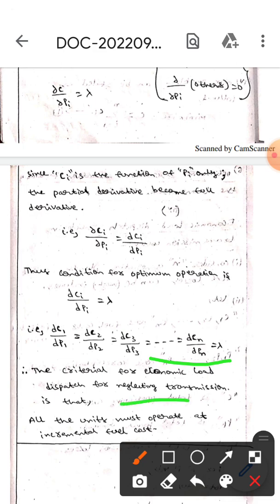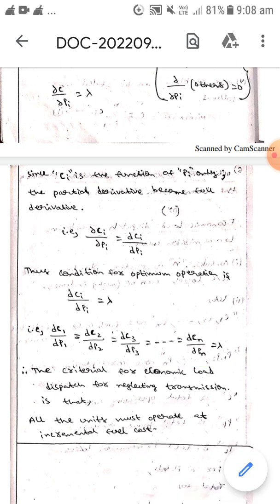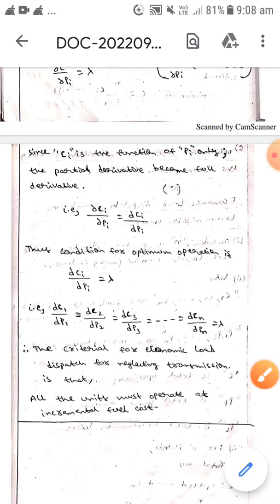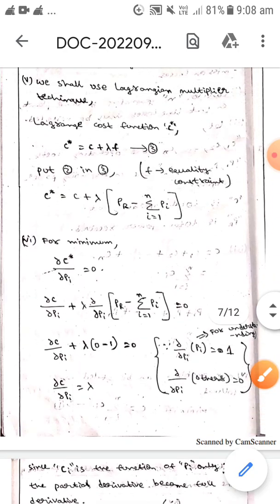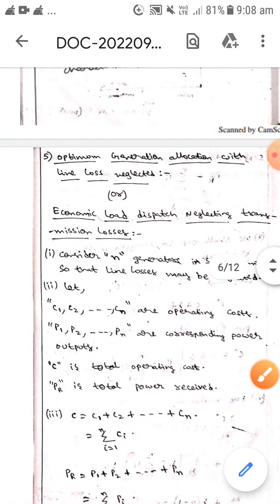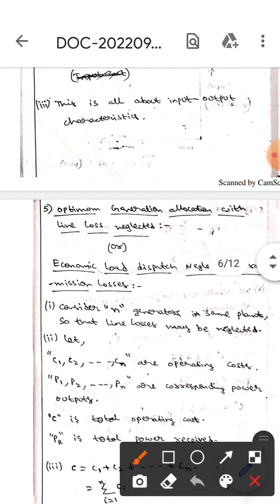All units must operate at equal incremental fuel cost. This is all about optimal generation allocation with line losses neglected, or economic load dispatch neglecting transmission losses. I hope you understood, guys. Thank you.